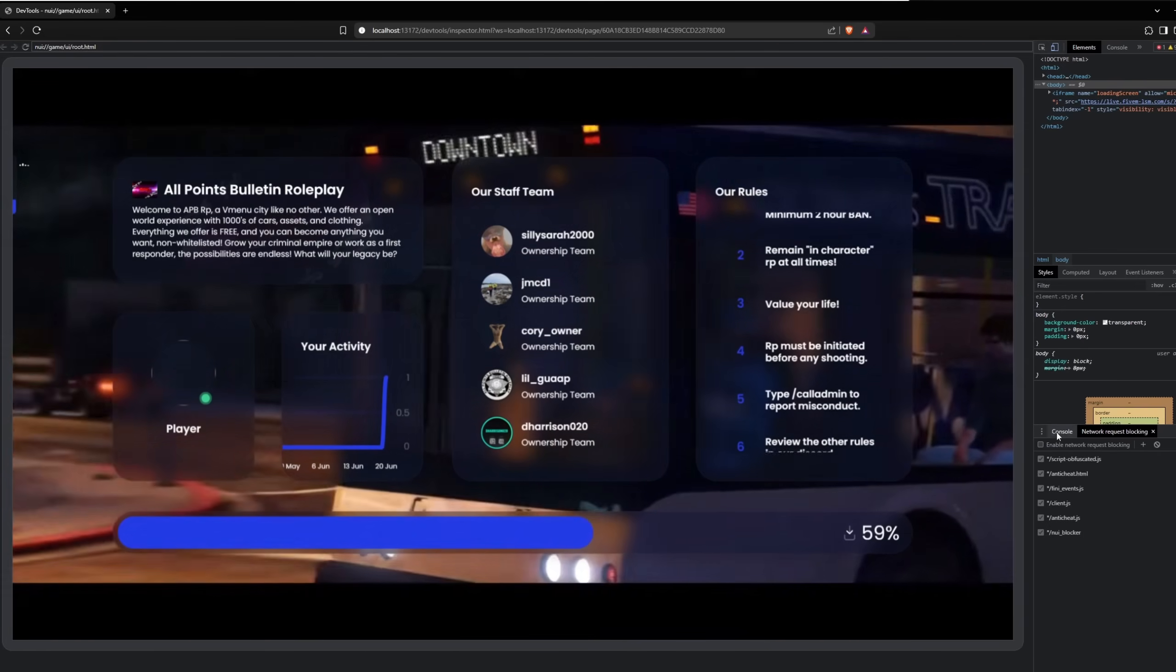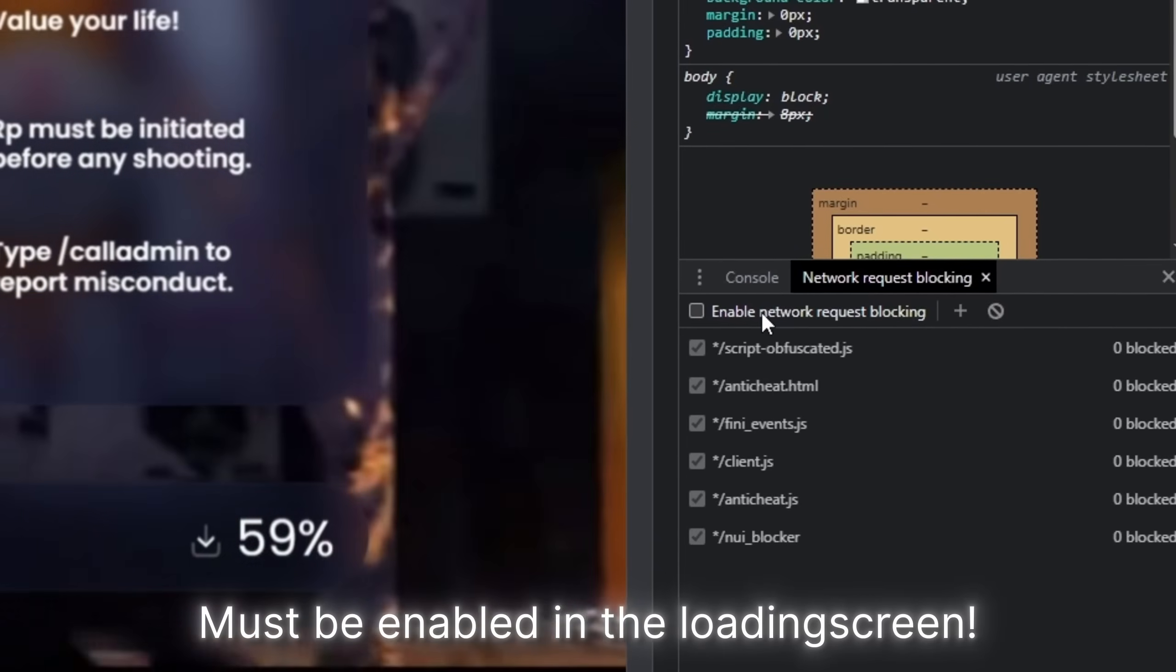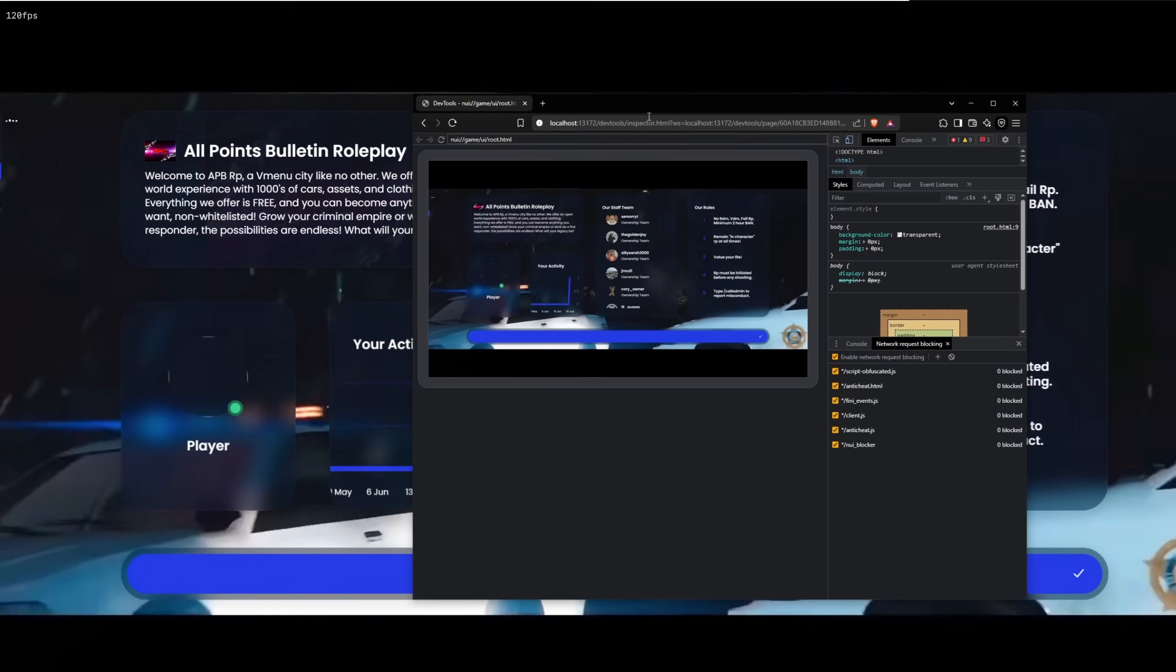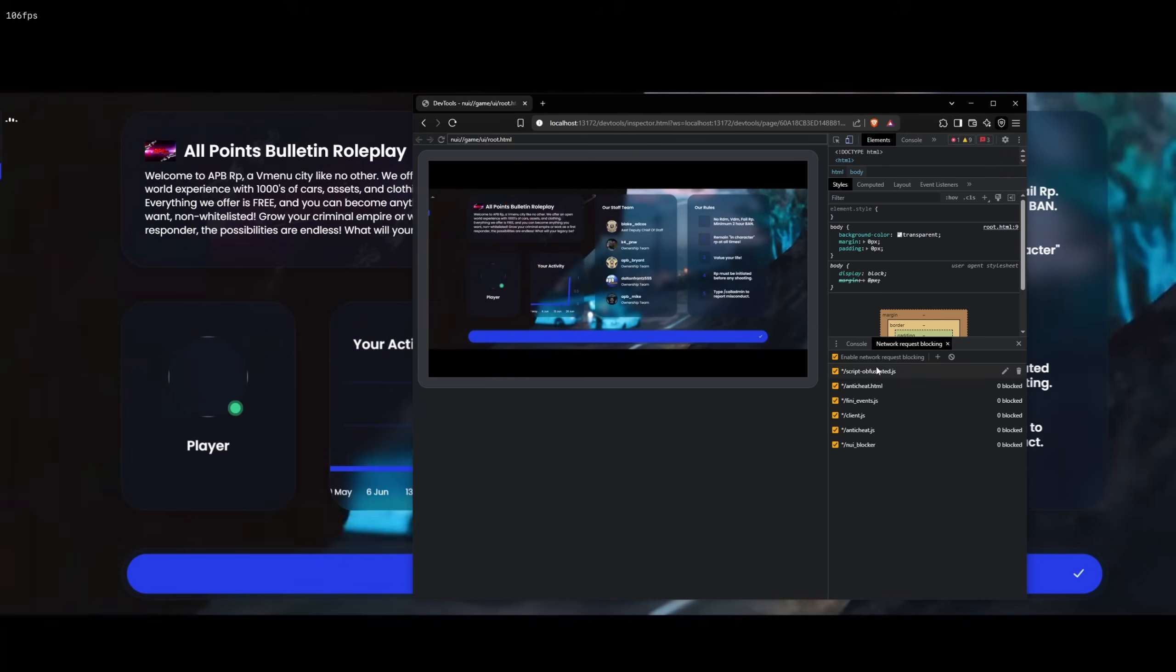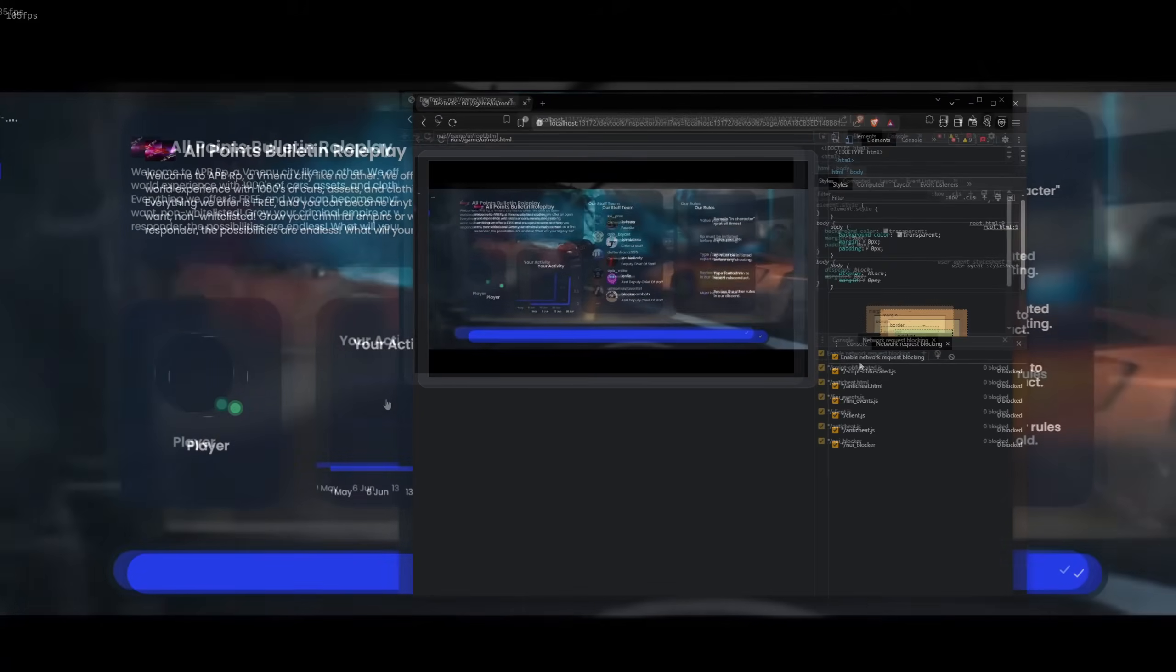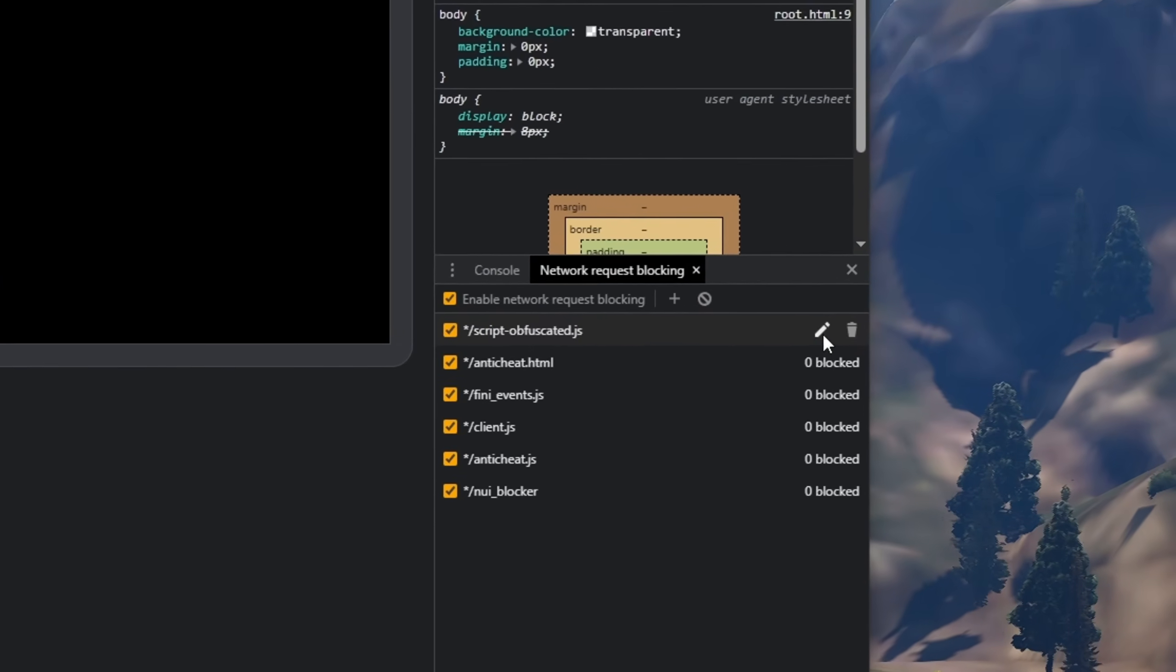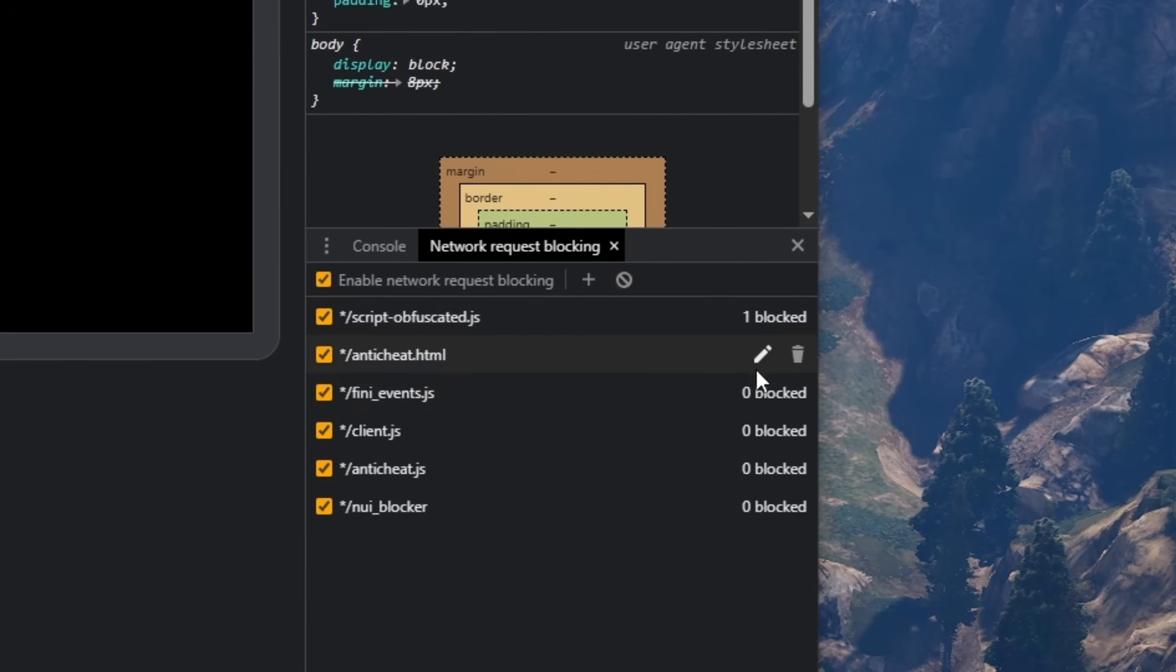Make sure to enable the network request blocking, so it's enabled now. Make sure not to close the browser, just keep it open. It's really important. If you close it, it's going to stop and you're going to get anti-spoof banned. As you can see, it says one blocked. This means FiveGod tried to anti-spoof ban us, but they failed because we're blocking it.